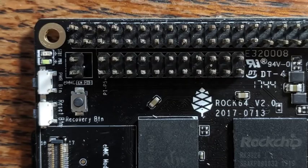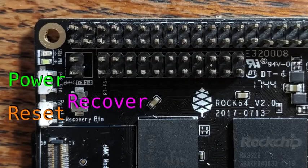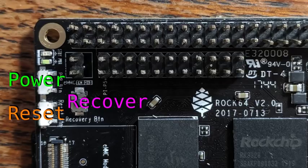There are three buttons on this board: power, reset, and recovery, which can be used to provide external USB access to the onboard eMMC module if you have one.